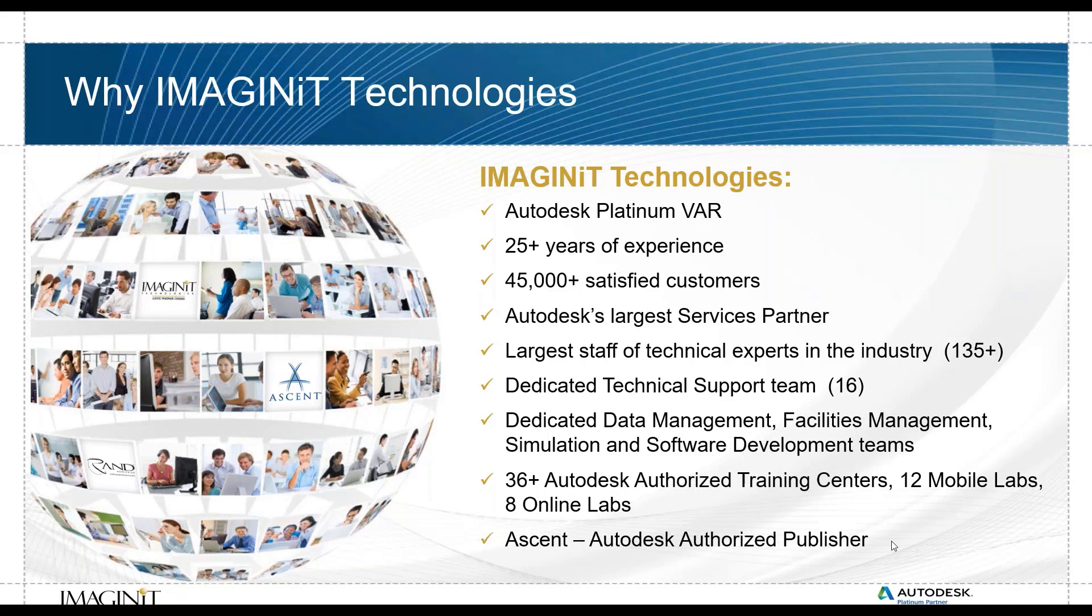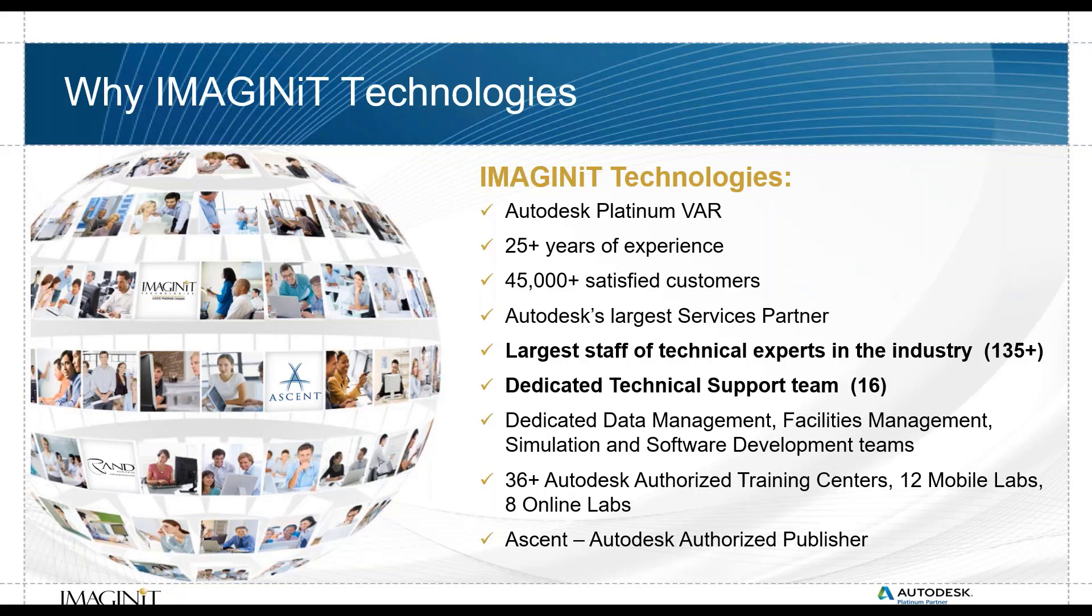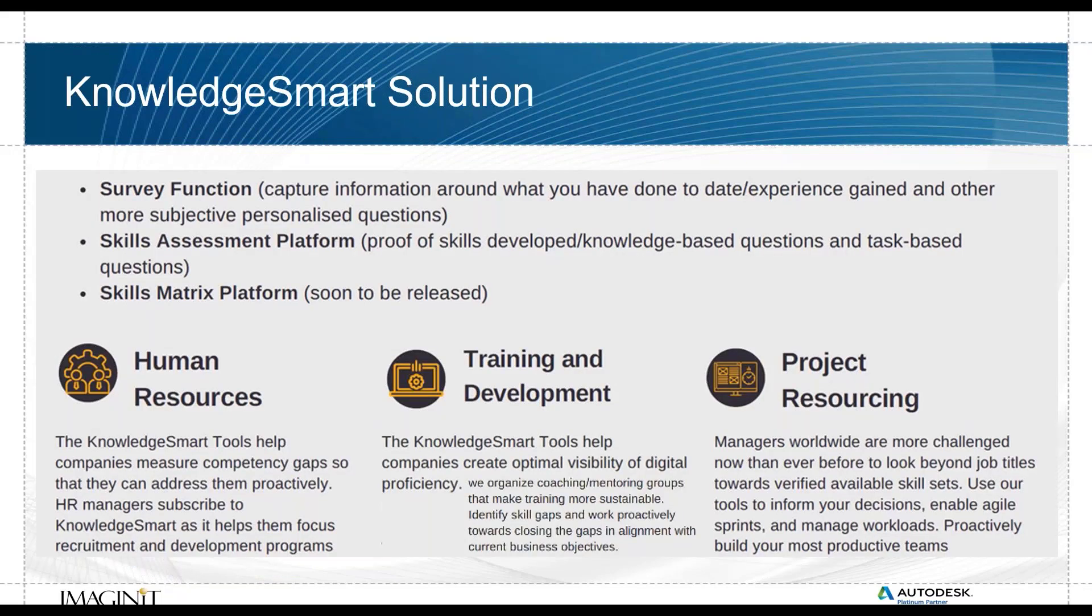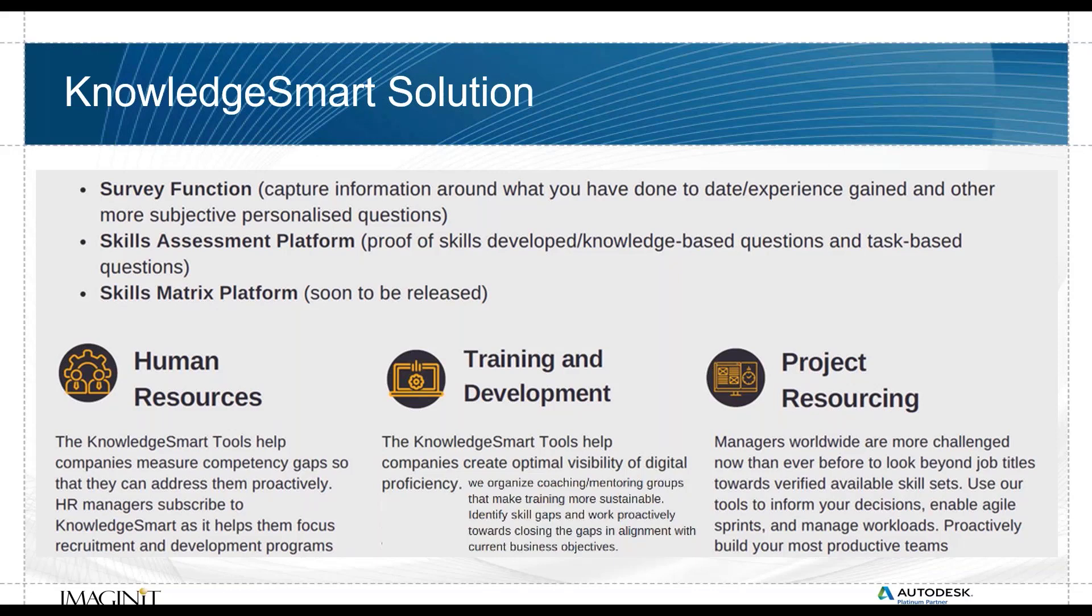The next thing I want to look at is KnowledgeSmart, the solution itself. It really has a few different modules. There's a survey function, skills assessment that is the basis of the platform, and they're actually coming out soon with a skills matrix platform. Why does that help? From human resources, your training and development people, even down the road with the skills matrix project resourcing, that's the three points.